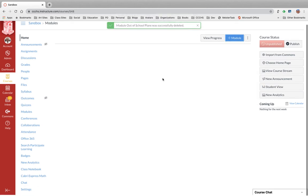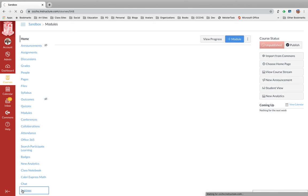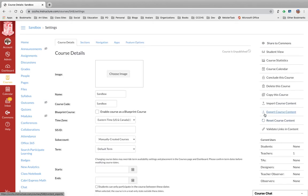Alright, so now I want to import some modules from my journalism class. So I'm going to come down to settings at the bottom. Import course content here at the right.